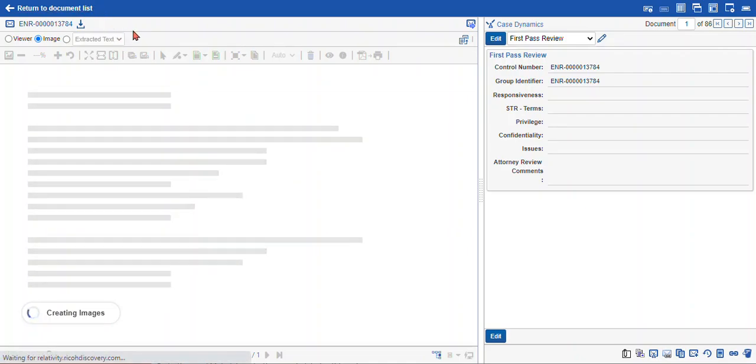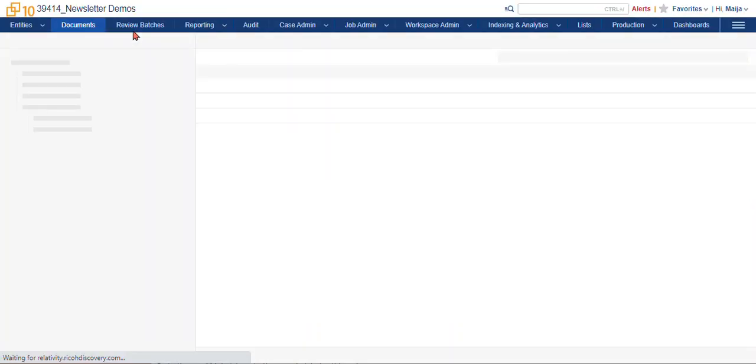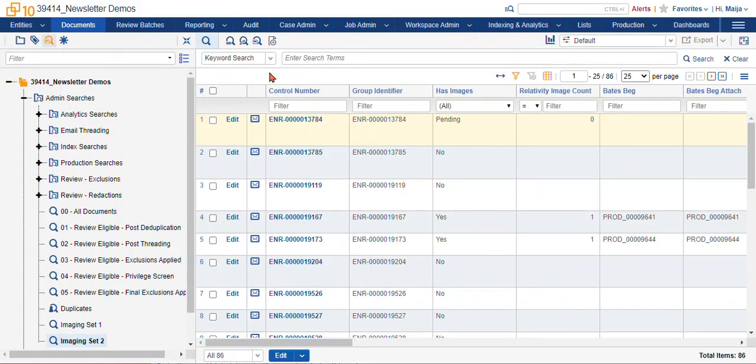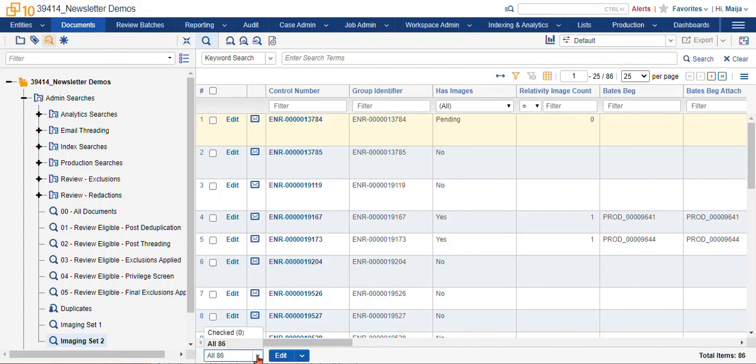Now if you want to TIFF more than one document at a time, you have two options. The first is you can use the mass action tool at the bottom of any document list or saved search. So the first drop-down is which items to use, which items to TIFF, in this case any items that you've checked or all items in your list.